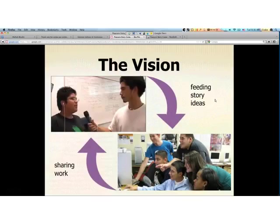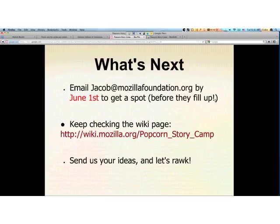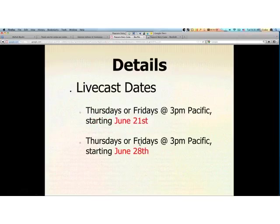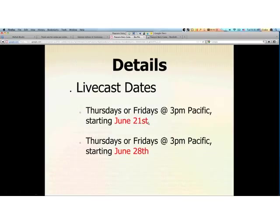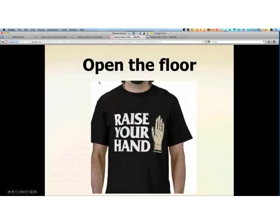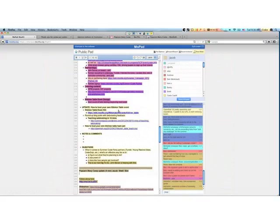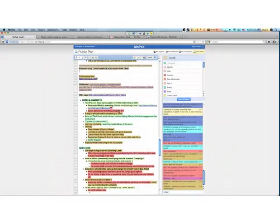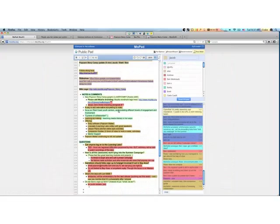So the ultimate vision would be different youth centers, different students, different people across the web, feeding story ideas, sharing work, and having this awesome cyclone of amazing collaboration. So folks who want to learn more and get involved, I'm asking people to contact me before June 1st, and we have a Wiki page with the modules. Thursdays are a requested day for the livecast 3 p.m. Pacific. It is looking like Thursday, June 21st will be the start date. There are lots of questions, but I think Ben is doing a good job writing some responses.